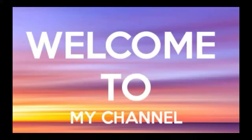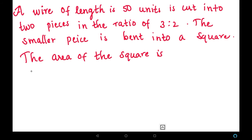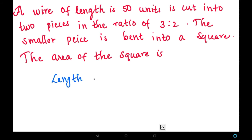Friends, welcome to my channel. We are going to solve a new problem: a wire of length 50 units is cut into two pieces in the ratio of 3 is to 2. The smaller piece is bent into a square, and we need to find the area of the square. Let us solve it. Let's write the given values — the length of the wire is 50 units, and it is cut into two pieces.